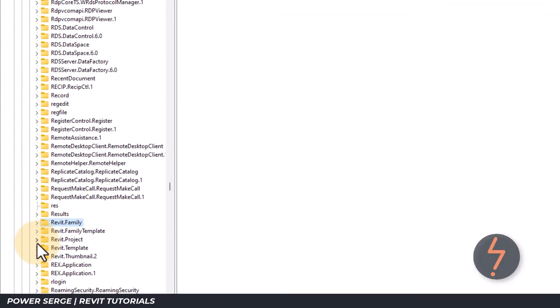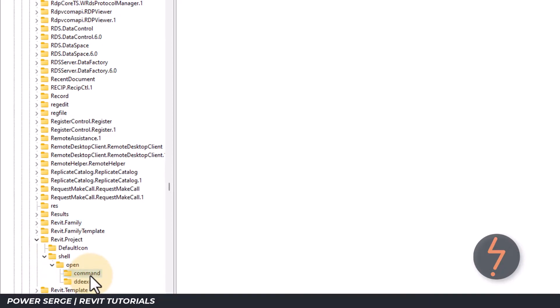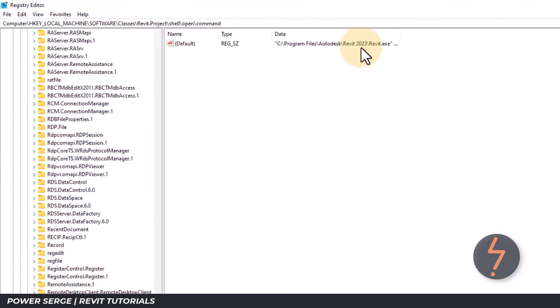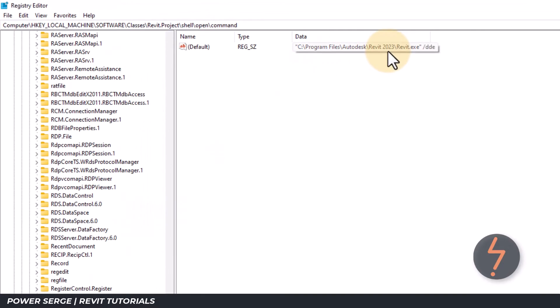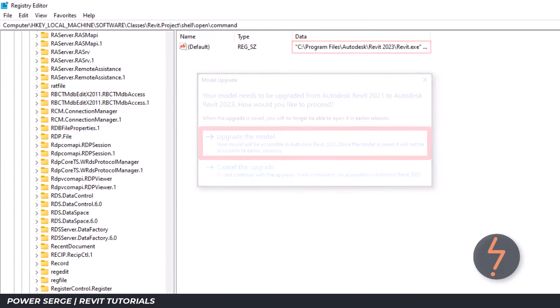Find Revit dot project and then click through to shell, followed by open and then command. As shown on screen, the value located within the quotations is set to 2023, which if you recall, was the version Revit wanted to upgrade my file to.